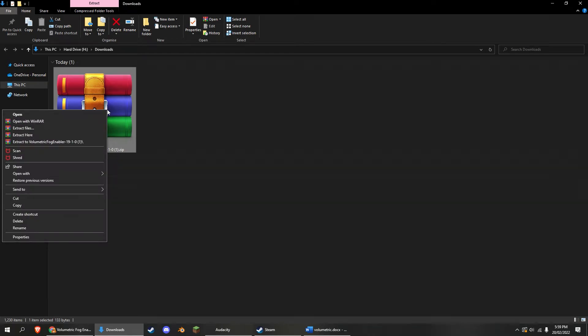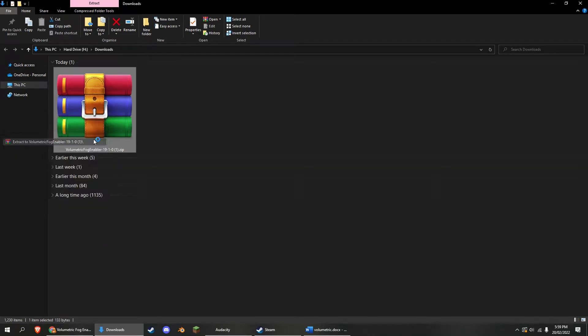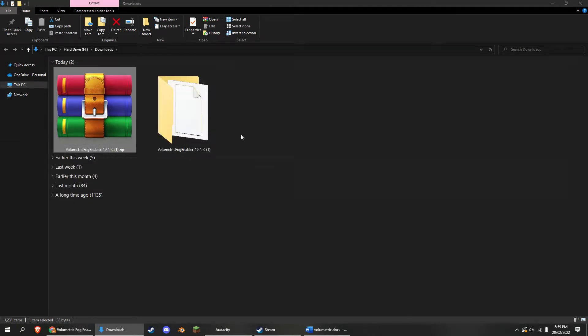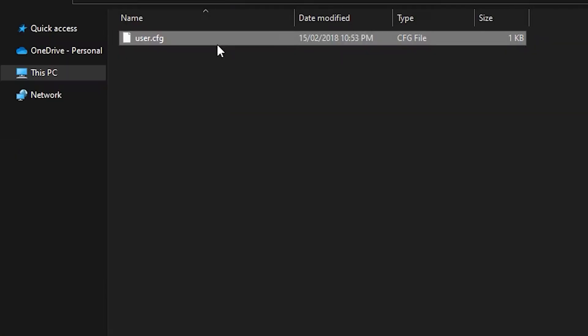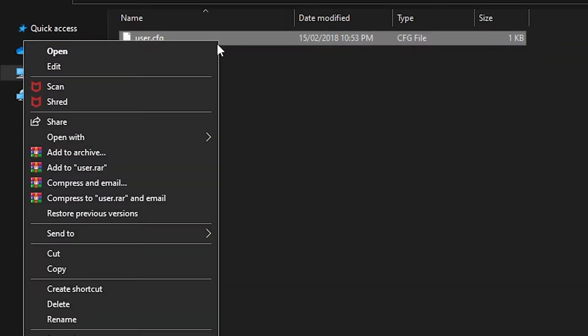Now, in your downloads, unzip the file, open it up, and copy the user.cfg file straight into the Kingdom Come folder.